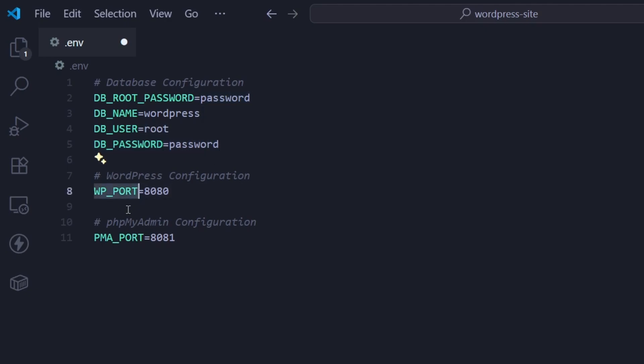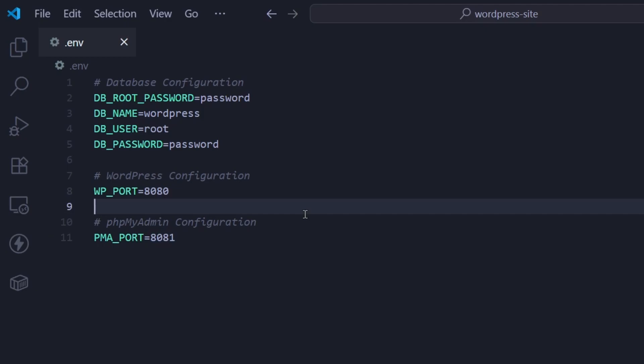For the WordPress port, we're going to set it to 8080. And for the phpMyAdmin, the port is going to be 8081, which I'm going to show you how it works in a second. Make sure you save this.